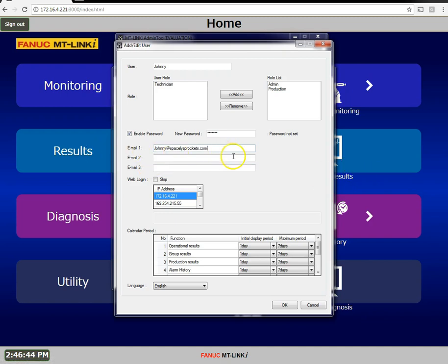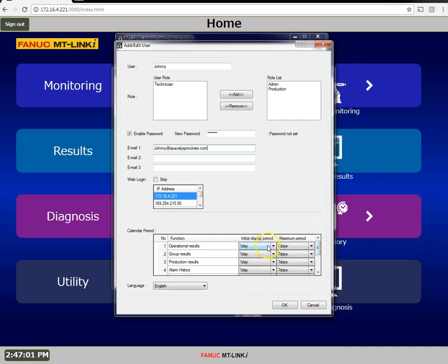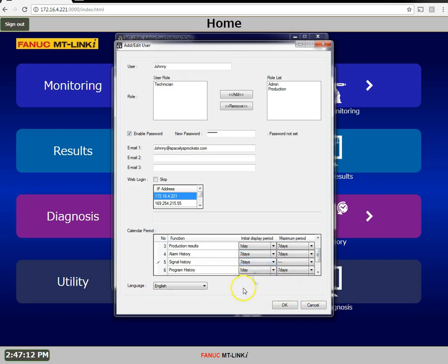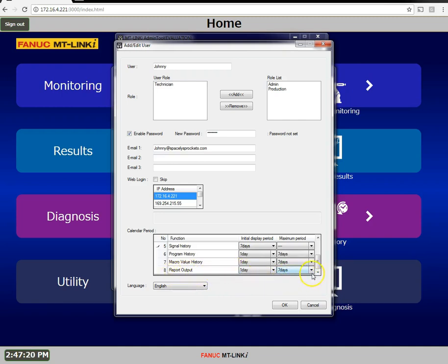That's johnny@spacelysprockets.com. Now the calendar period has to do with looking at the different screens. There's a start and stop calendar date and time. Most of the time for operational results we'll just be looking at in the past one day. However for alarm data, let's go the maximum we want, seven days. Signal history will go back seven days. Reports, he's not going to have the ability to see reports so this doesn't matter.